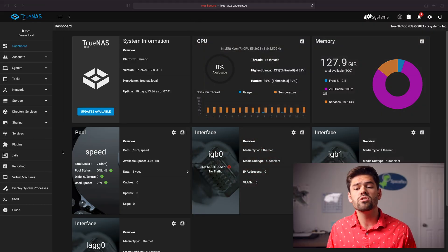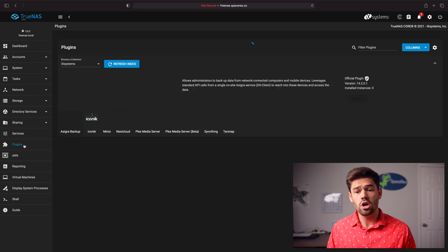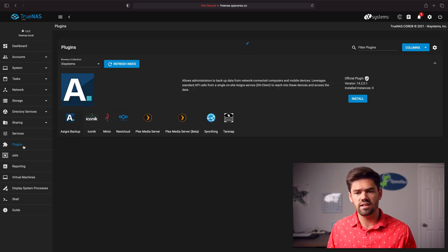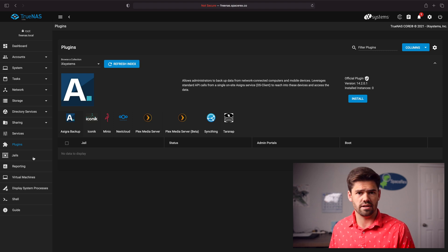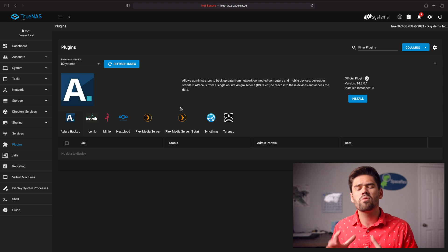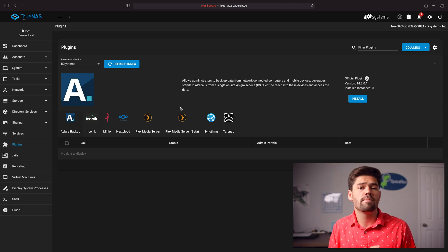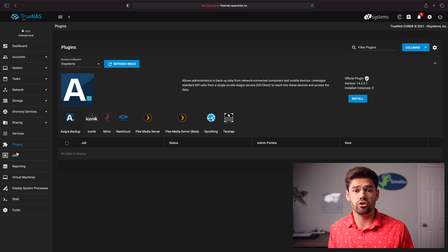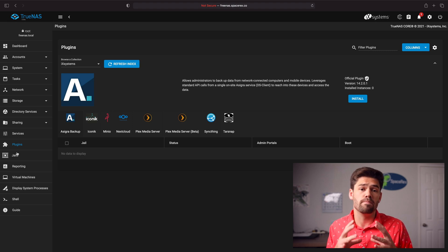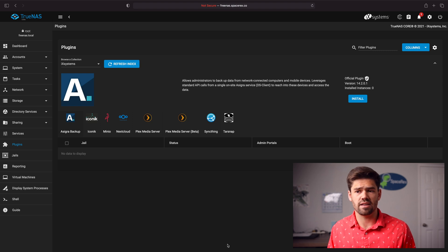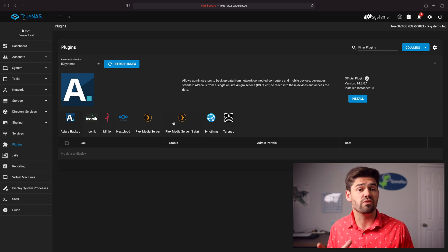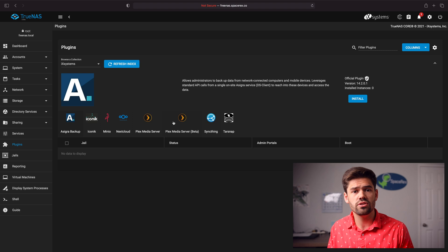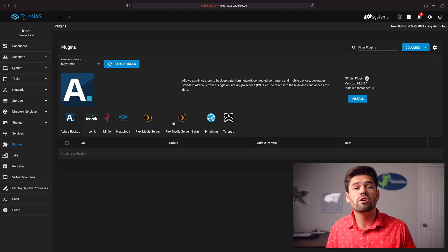The first thing we're going to do is log into our TrueNAS Core system and go into plugins. You'll see there are two different options: plugins and jails. A plugin is a pre-built jail — things like Plex that are basically pre-configured jails that will automatically work for you. You can also create bare-bone jails, which work as their own BSD operating system. So if you need an application that you do not have in a plugin, you can actually create your own.